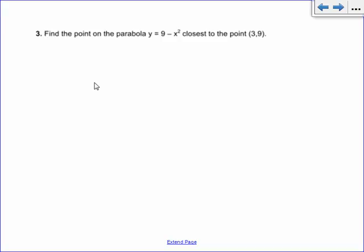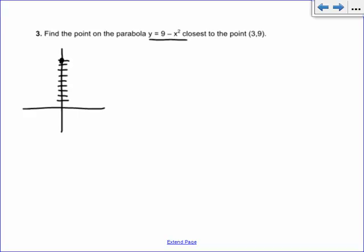Problem 3: Find the point on the parabola y equals 9 minus x squared closest to the point (3, 9). Let's draw this parabola — it's a downwards parabola with y-intercept 9 and x-intercepts at 3 and negative 3. We want to find the point closest to (3, 9). Everybody's first instinct is to say the vertex is the shortest distance — but no, it has nothing to do with the vertex. The shortest distance corresponds to the normal line, perpendicular to the tangent line at that point.